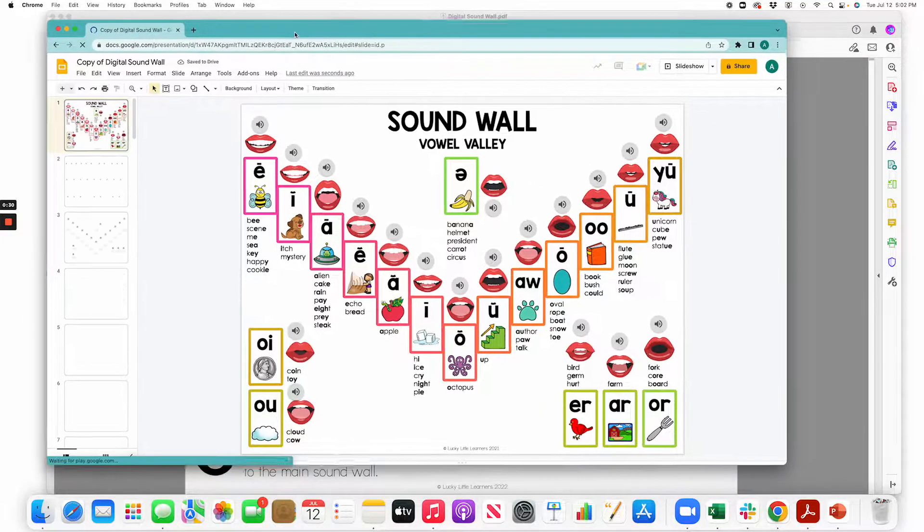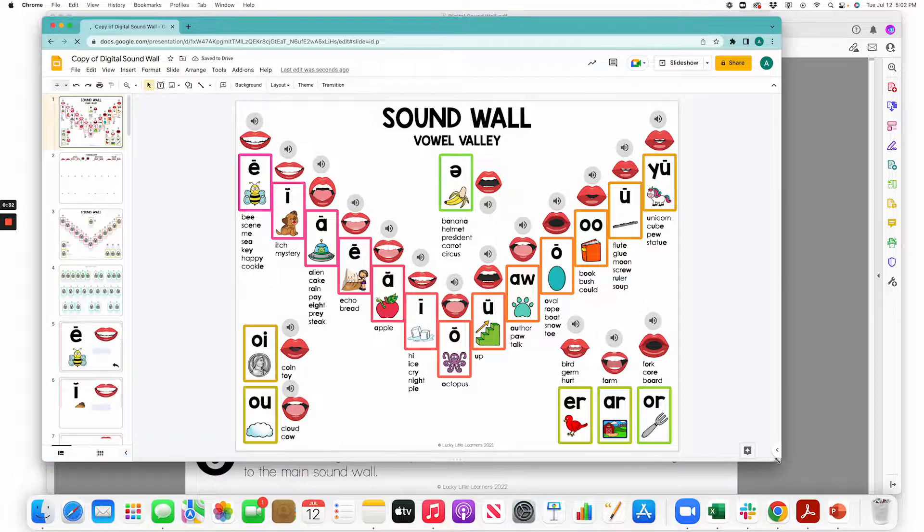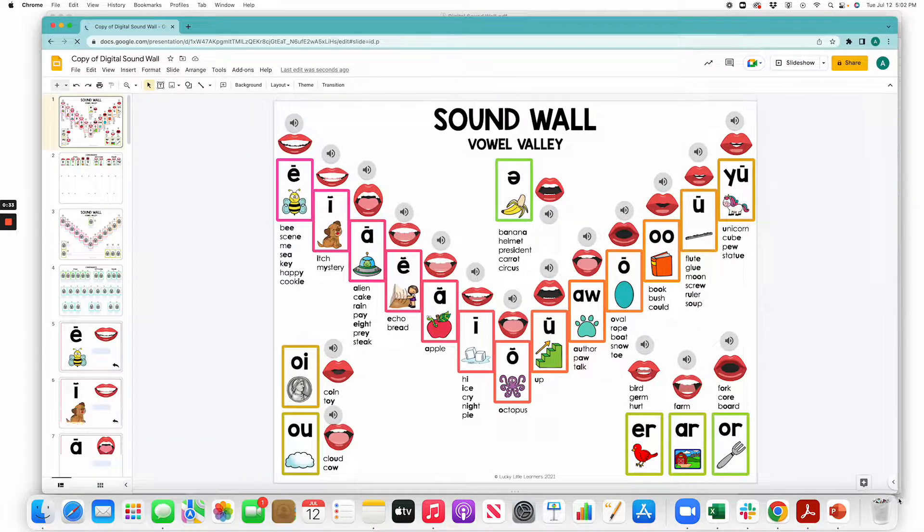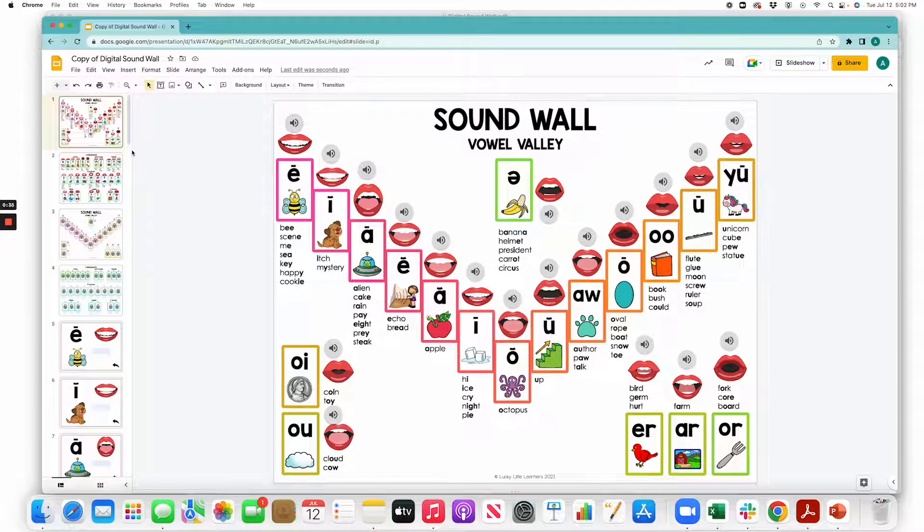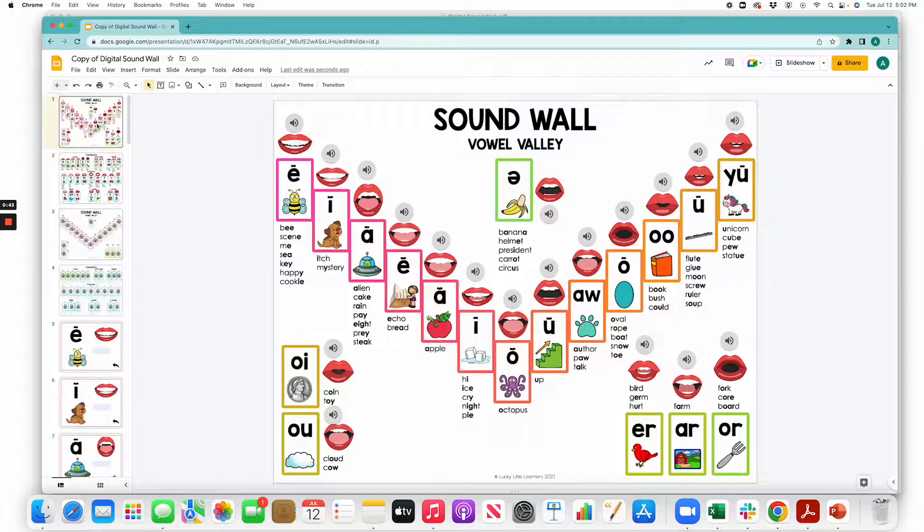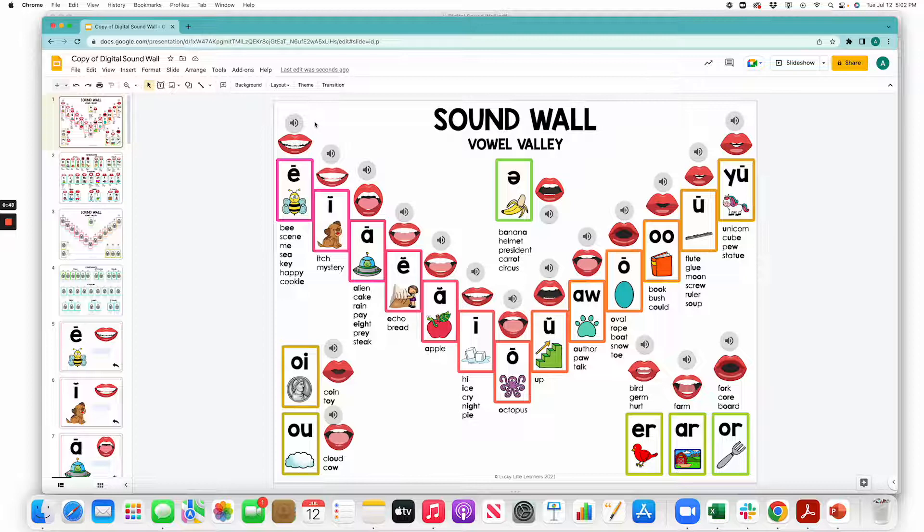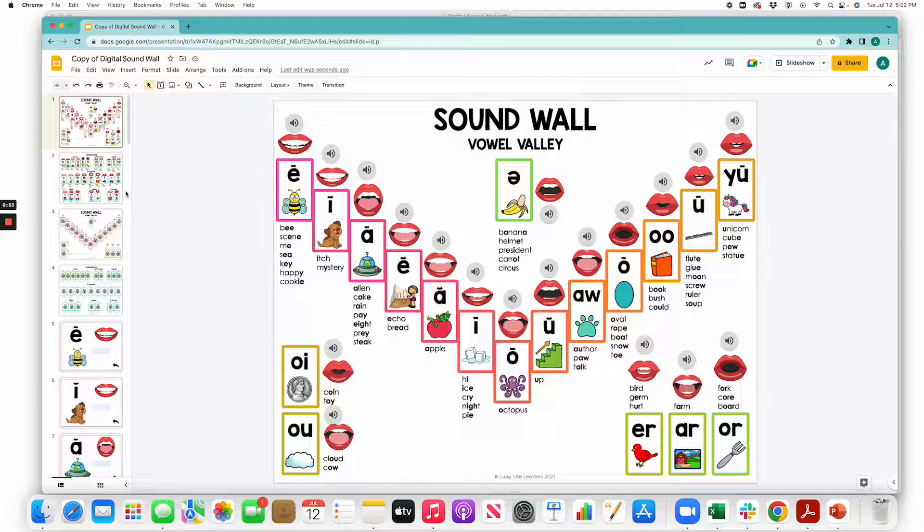Here is your Digital Soundwall. There are two modes within this Google slide. One mode is edit mode that is like this, where you have a toolbar up at the top, a banner of thumbnails of the different slides over on the left, and this is the mode where you can do a few things such as type in keywords and move the lock cards off.